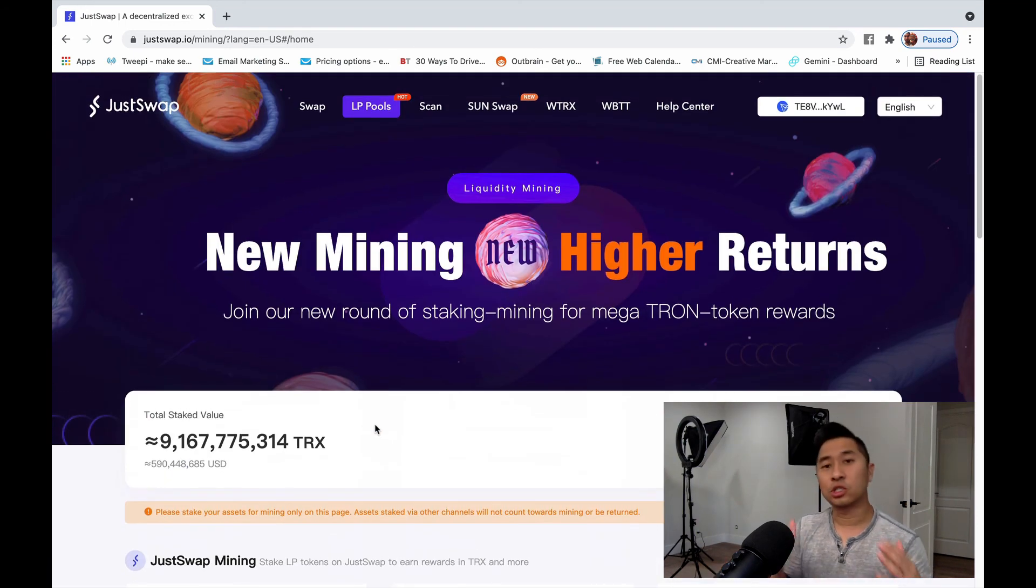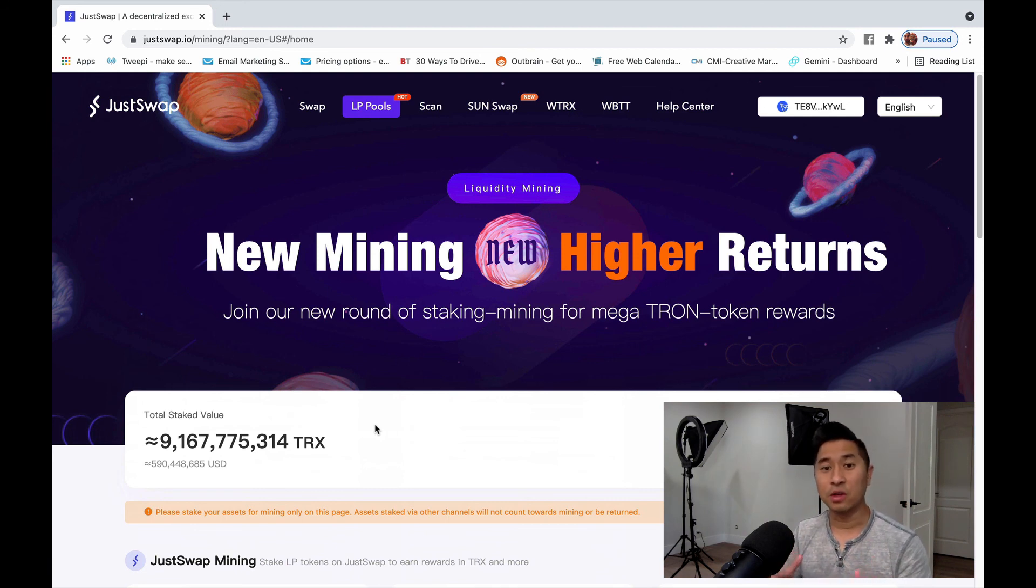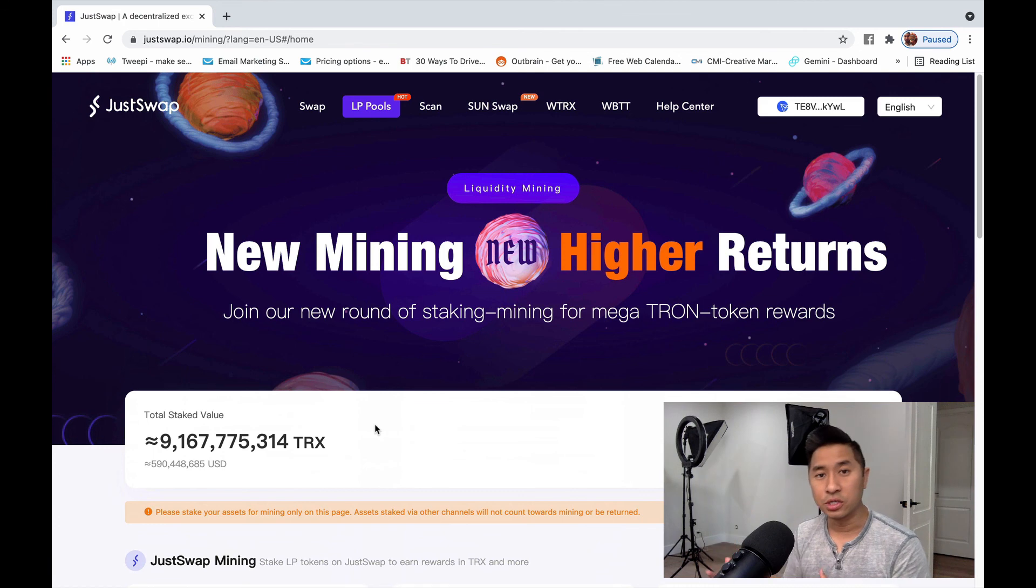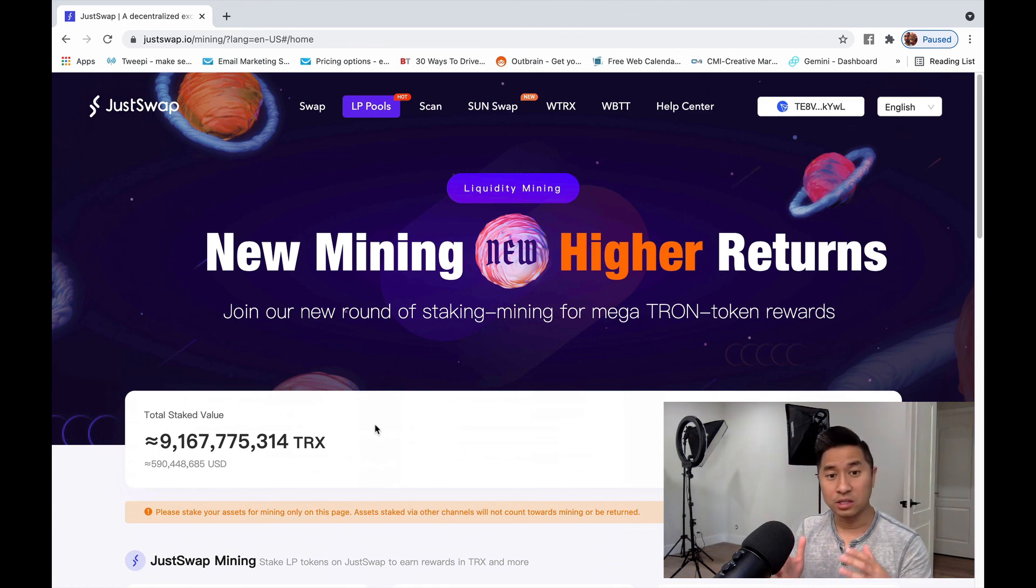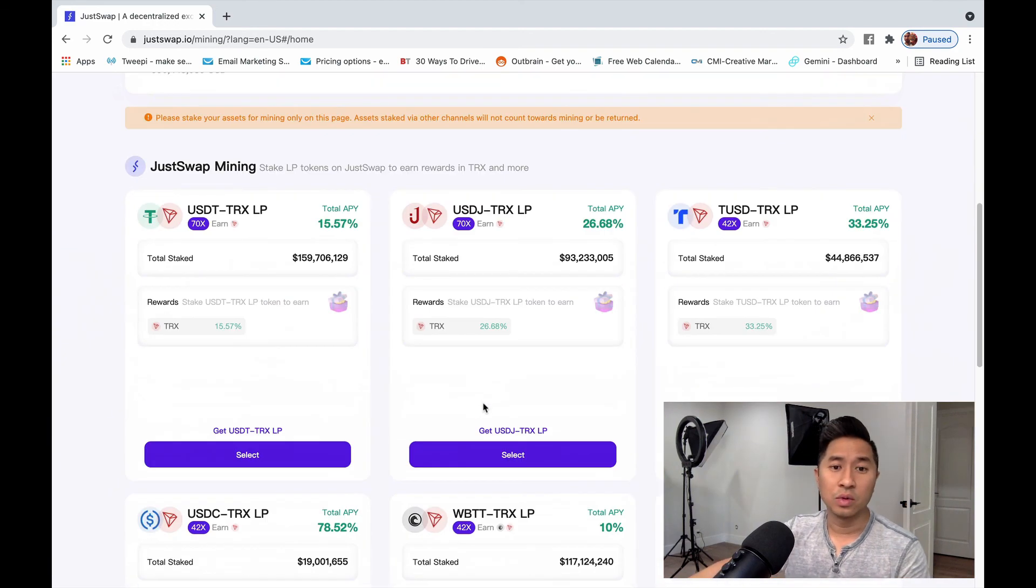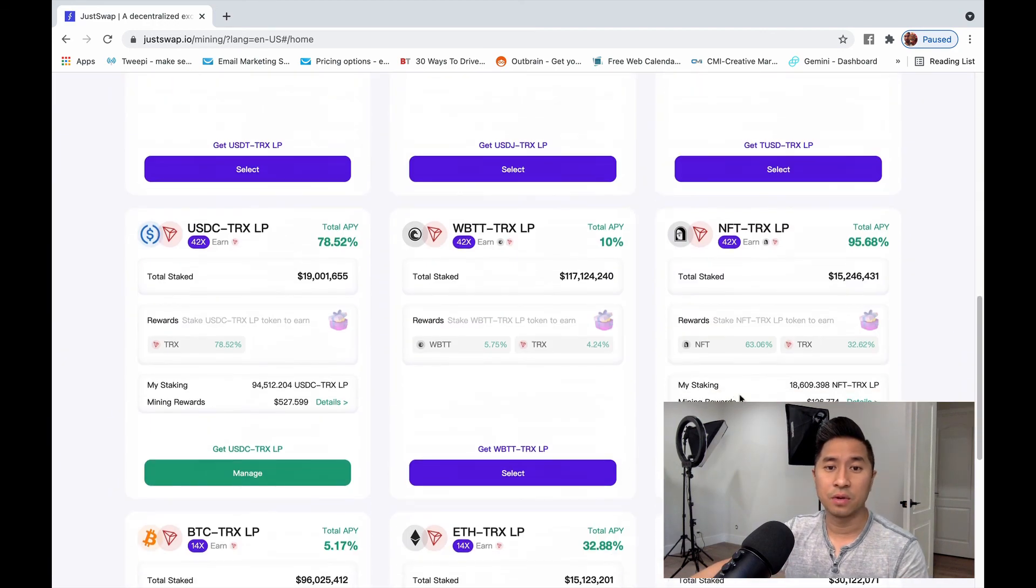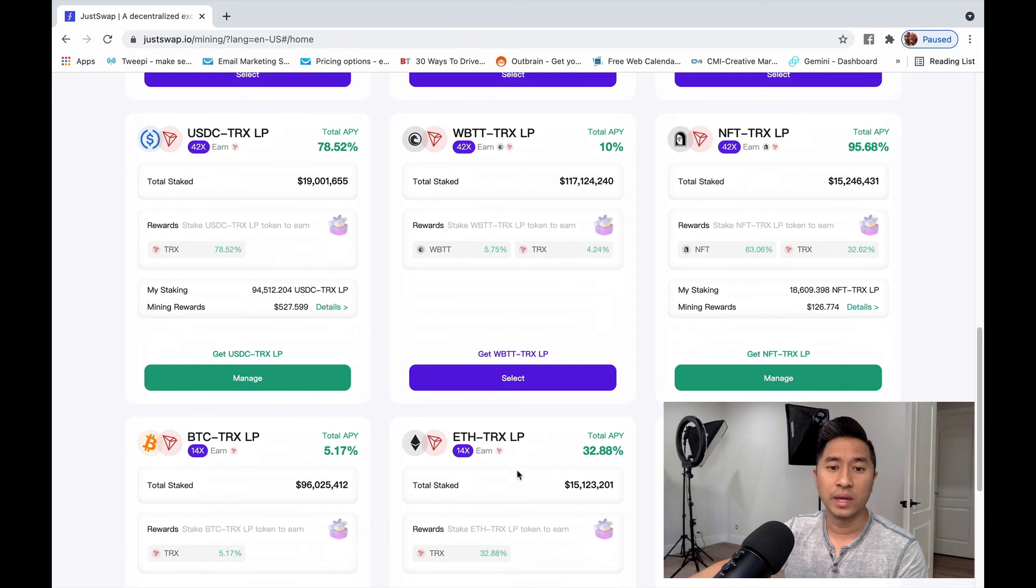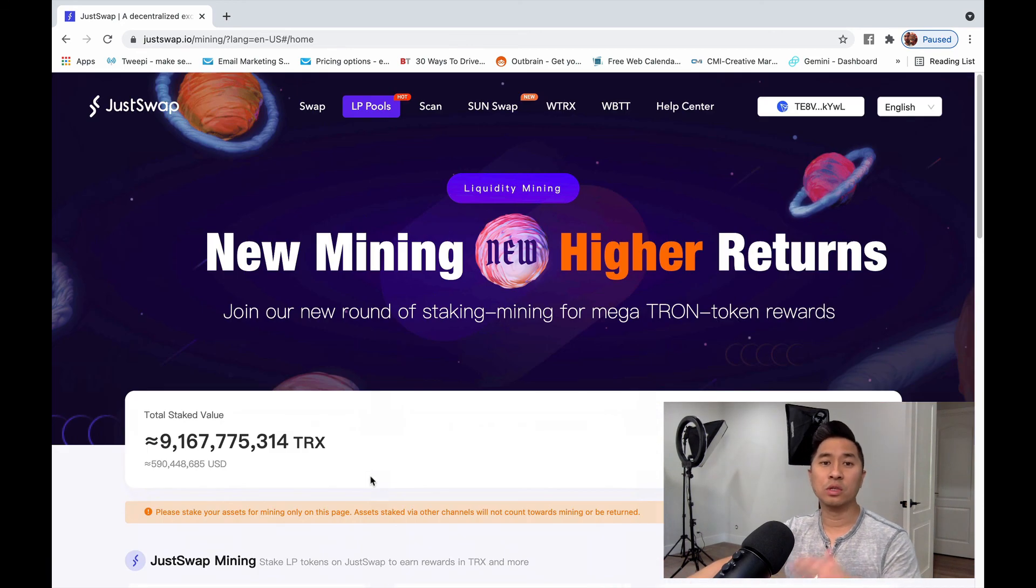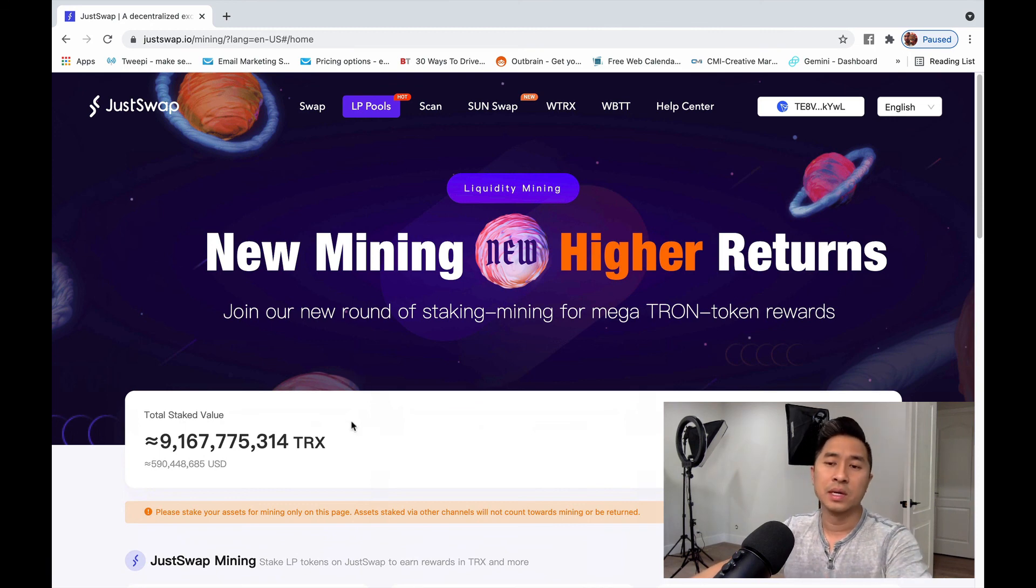But don't forget, as Tron coins TRX actually value goes up, you're going to earn that appreciation as well. And, of course, if you actually are providing liquidity with the other coin, let's say, for example, you're providing with NFT, WIN, or Ethereum, or BTC, as that one goes up as well, you will also earn interest off of that as well.